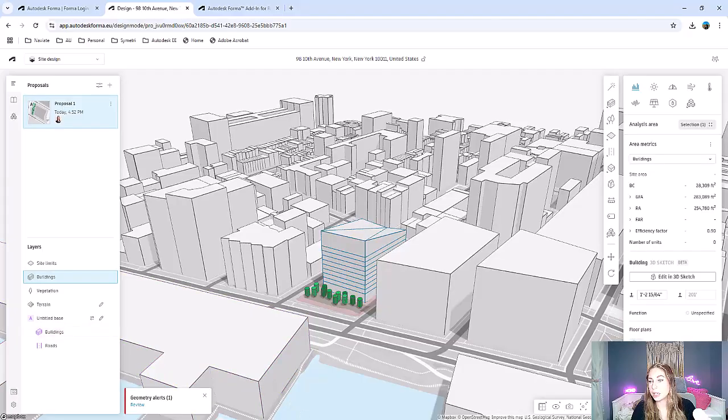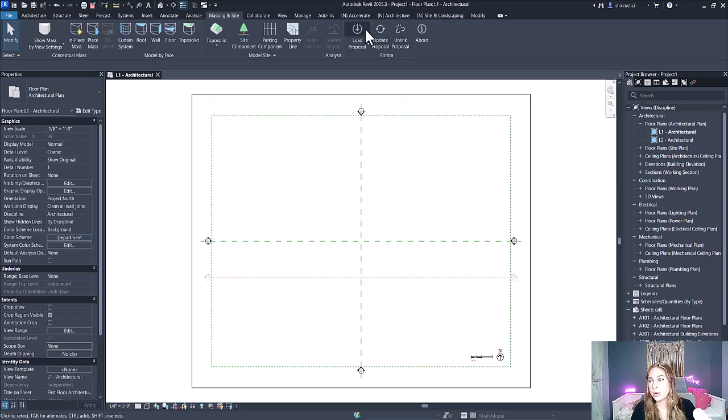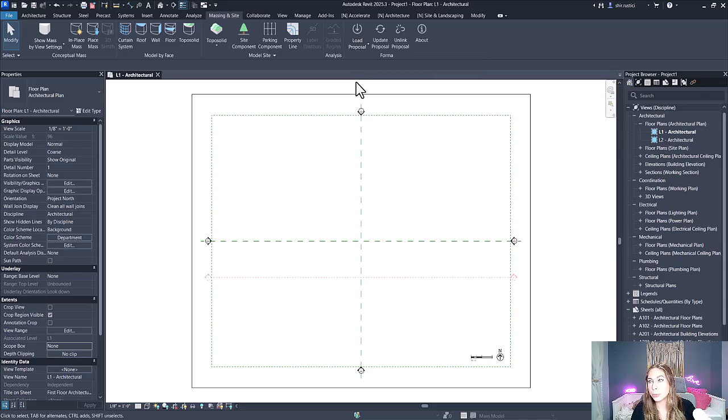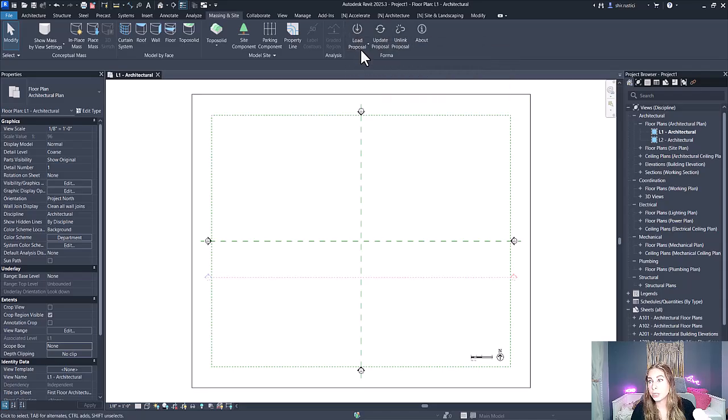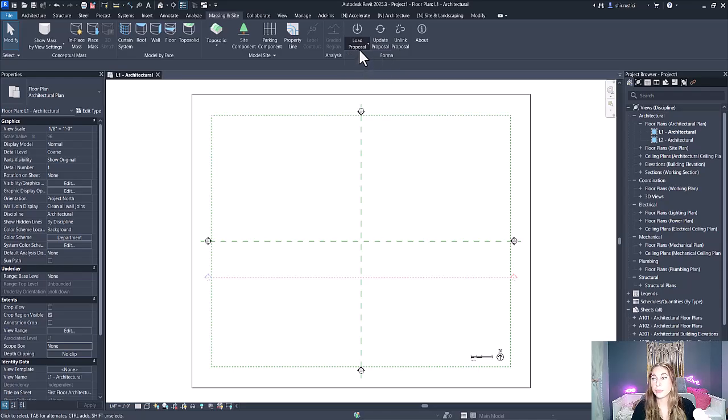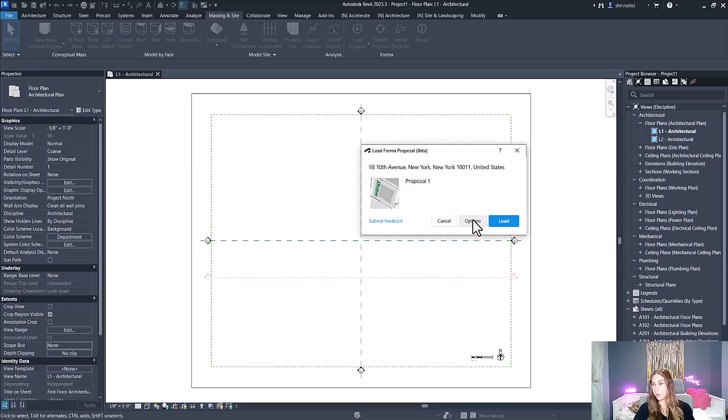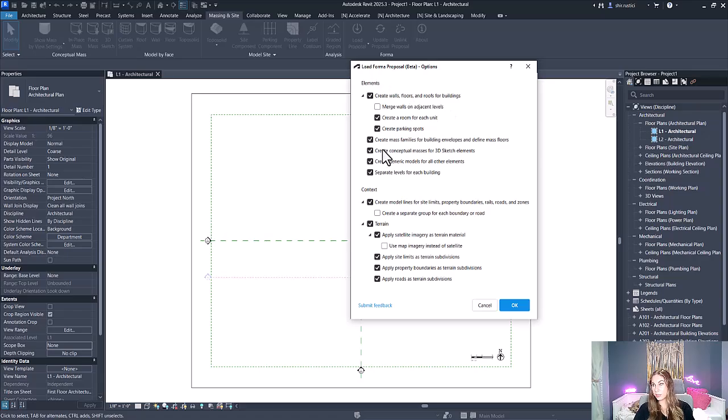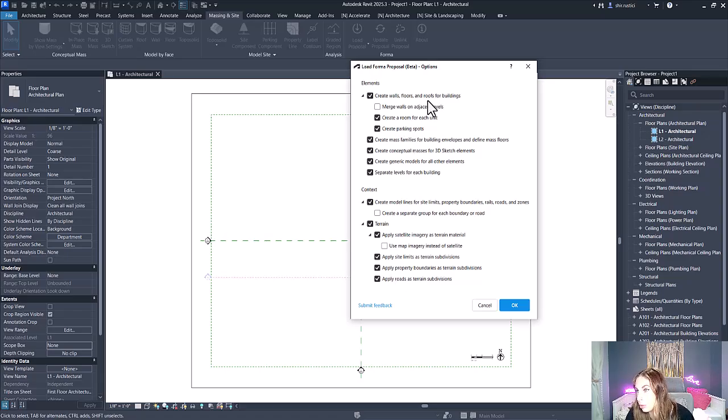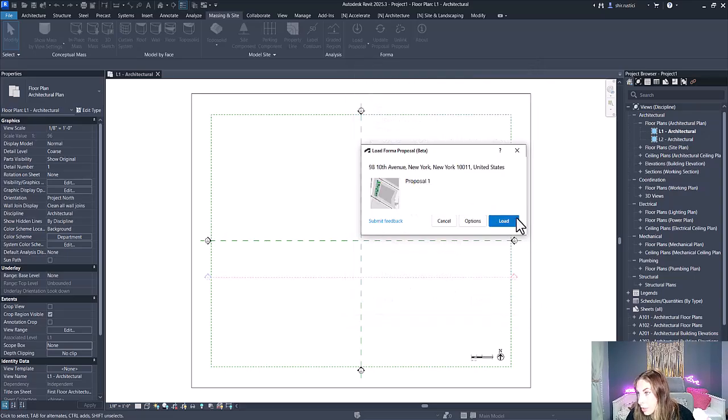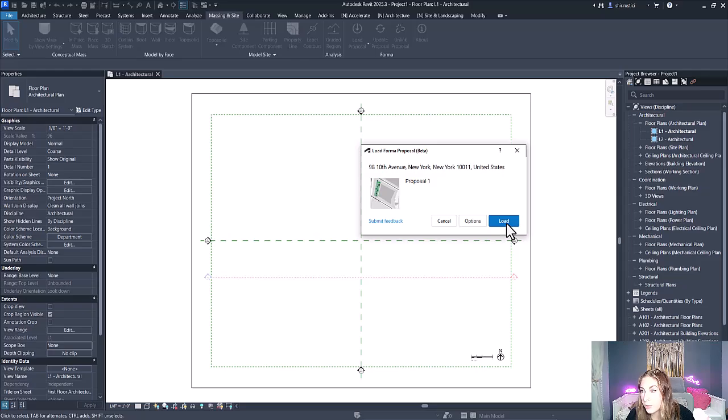Now that I've sent it over, I can come over to Revit and I'm going to head to the Massing and Site tab. Here I have my Forma plugin added and we have three options to load our proposal, update our proposal, or unlink our proposal. So we're simply going to select to load our proposal. Once you select to load in the proposal, you'll see all the proposals we have available to load. You can select some options here for what elements get created and what context gets created. Just for this ease, I'm going to turn some of this off. Once we have our settings done, we can simply load.